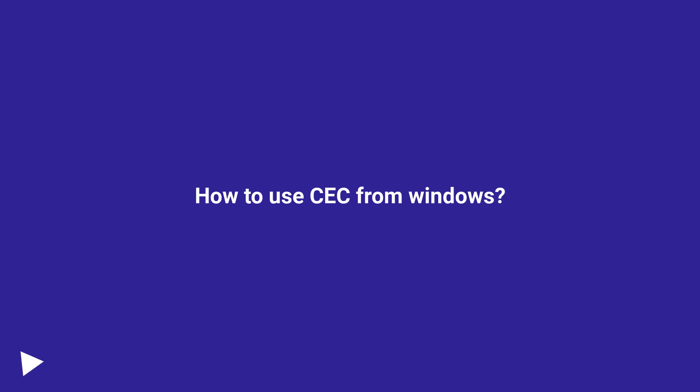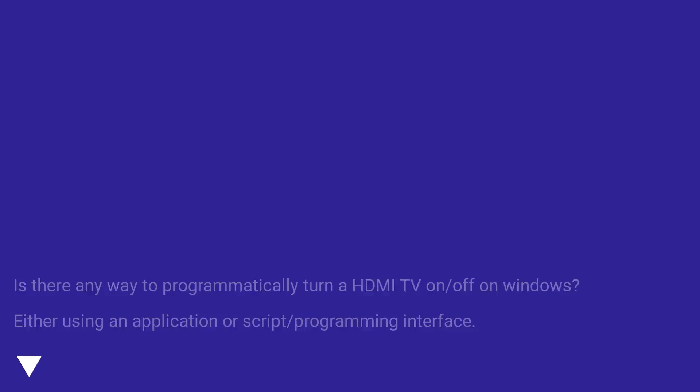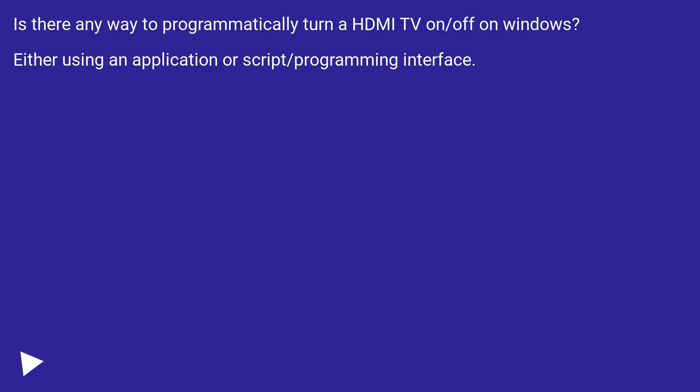How to use CEC from Windows? Is there any way to programmatically turn a HDMI TV on/off on Windows? Either using an application or script/programming interface.